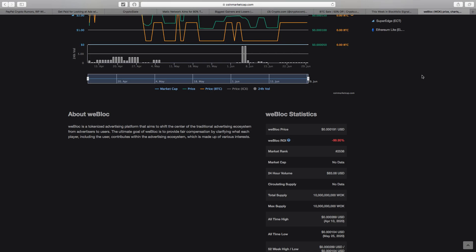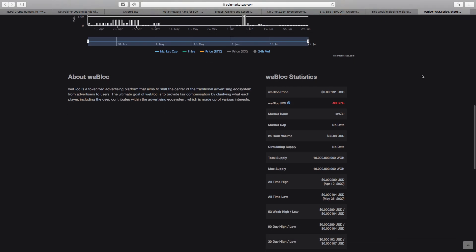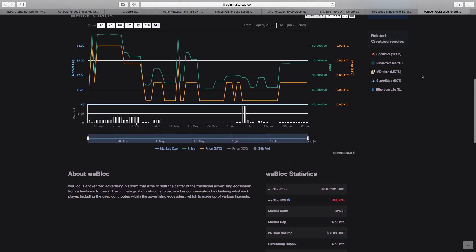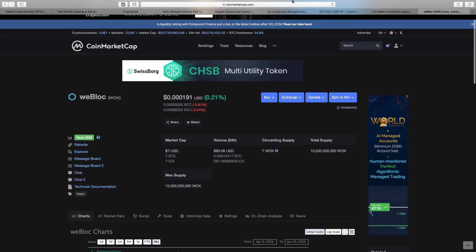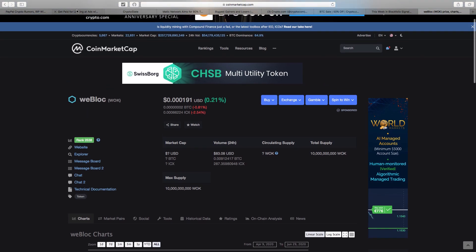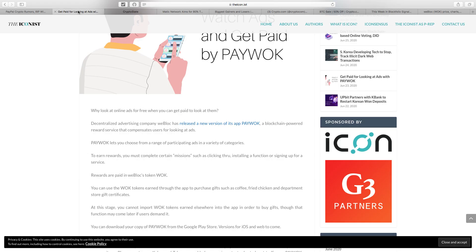If you get a lot of Wok just for watching a few ads, and if it continuously grows over time, it's a nice bit of free crypto.